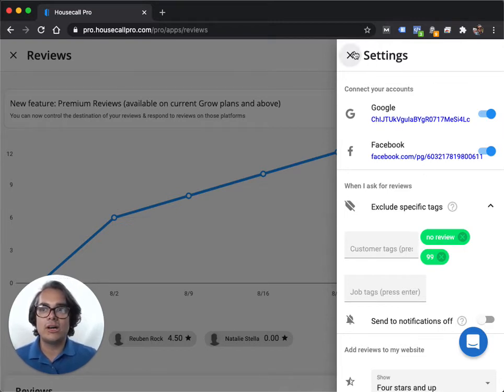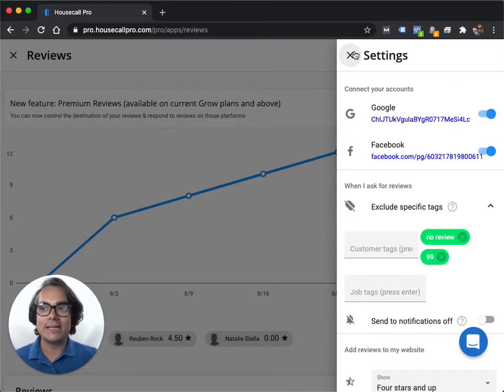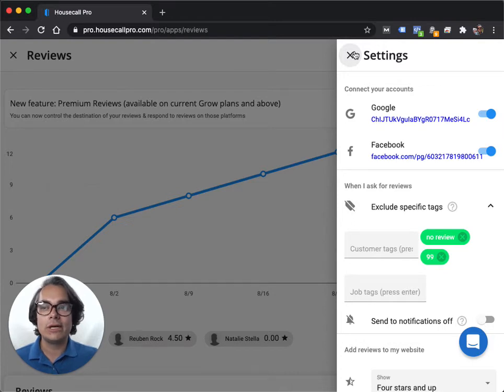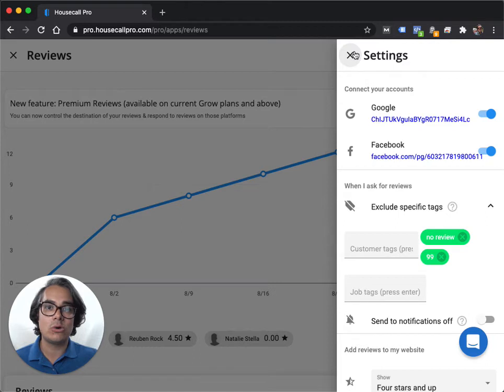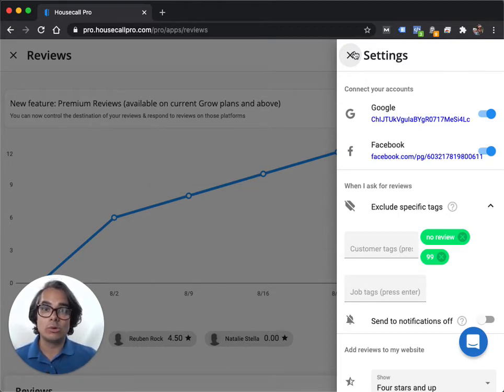Another important thing to know, and that a lot of people complain about, is that customers with a Gmail email address are going to be asked to leave you a Google review. But customers with any other kind of email are actually going to be asked to leave you a Facebook or a Housecall Pro review.